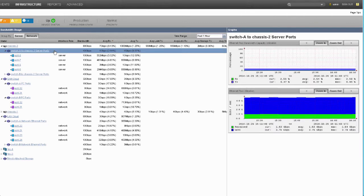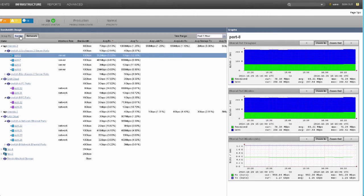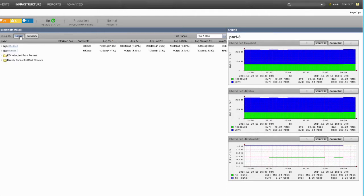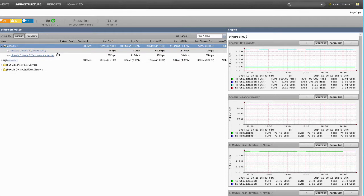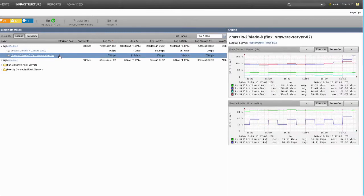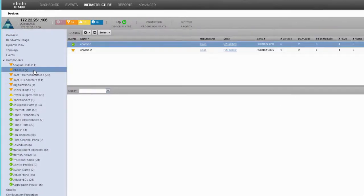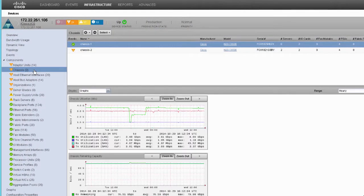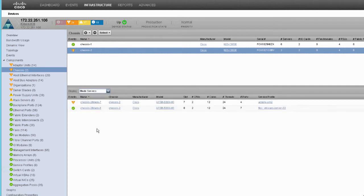When we look inside of a chassis, this is how we can look at the fabric level - how utilized are those links between my IO modules and my fabric interconnect. I can see this as a whole or the individual 10 gig links. When I switch to the server view, now I'm looking at this from a server perspective, blades in a chassis or even my FEX attached rack mount servers or directly attached rack mount servers and get utilization that way as well.